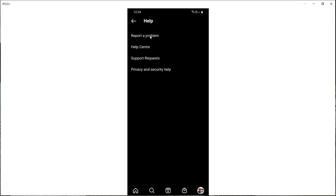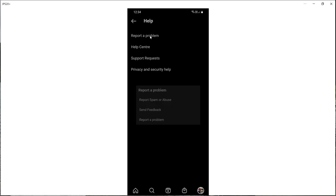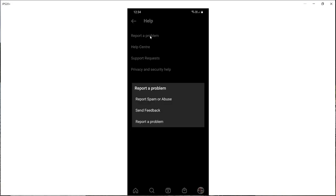What you do is click on report a problem and then you've got three options. If you want to report spam or abuse, that is a separate process there. If you want to send feedback, perhaps on an existing feature or you might even want to suggest a new feature, you can do that here. But to report a problem, some sort of technical glitch or issue, this is the option that you need.